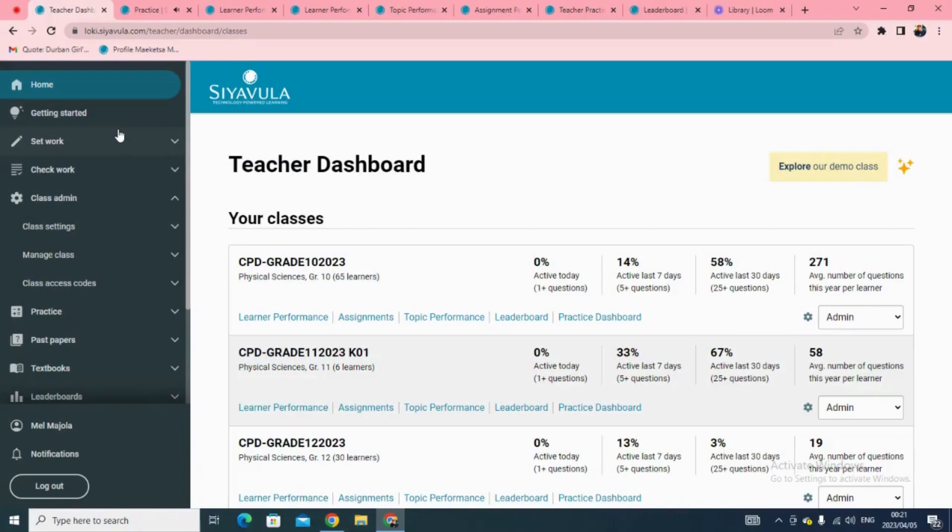Welcome to Siavula's new navigation. In this video, we will discuss how to check your learner's work, progress, and reports on Siavula by using the new menu item, Check Work.